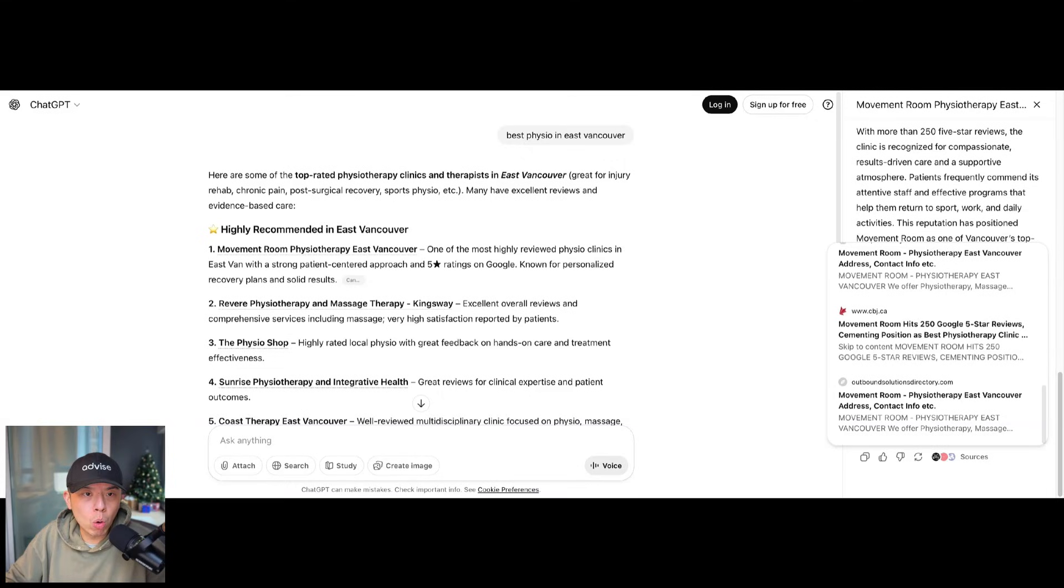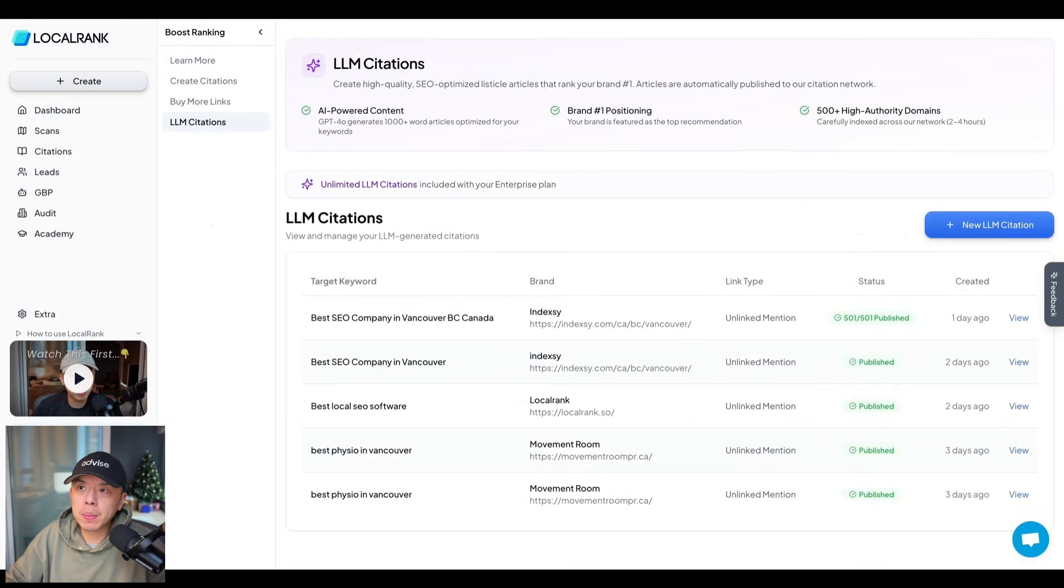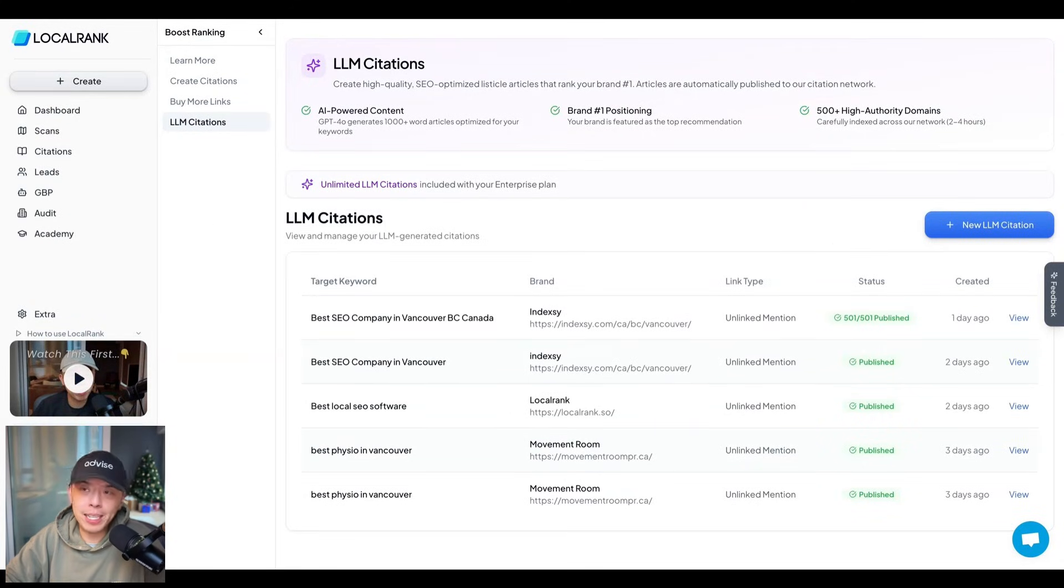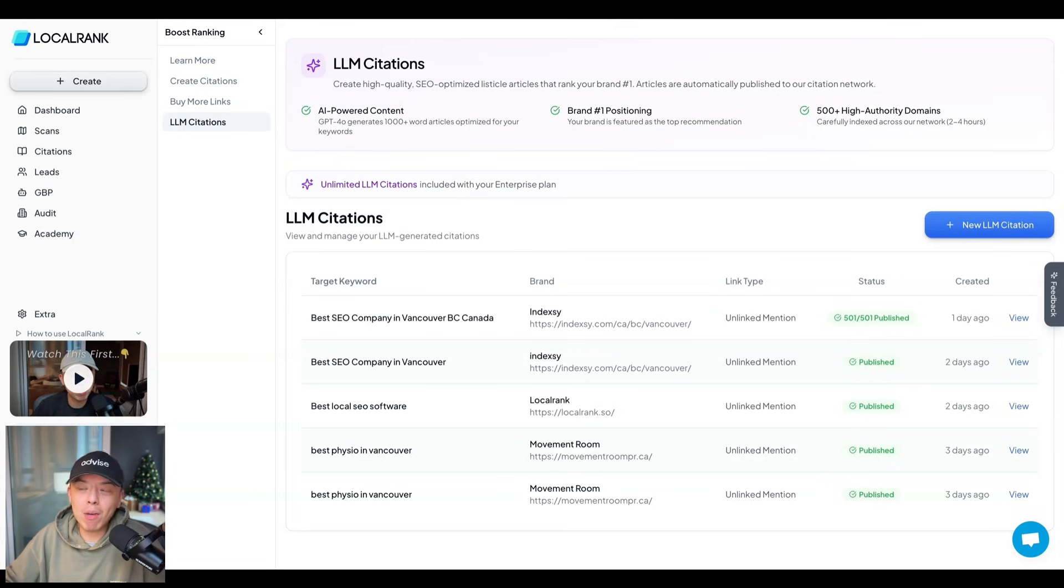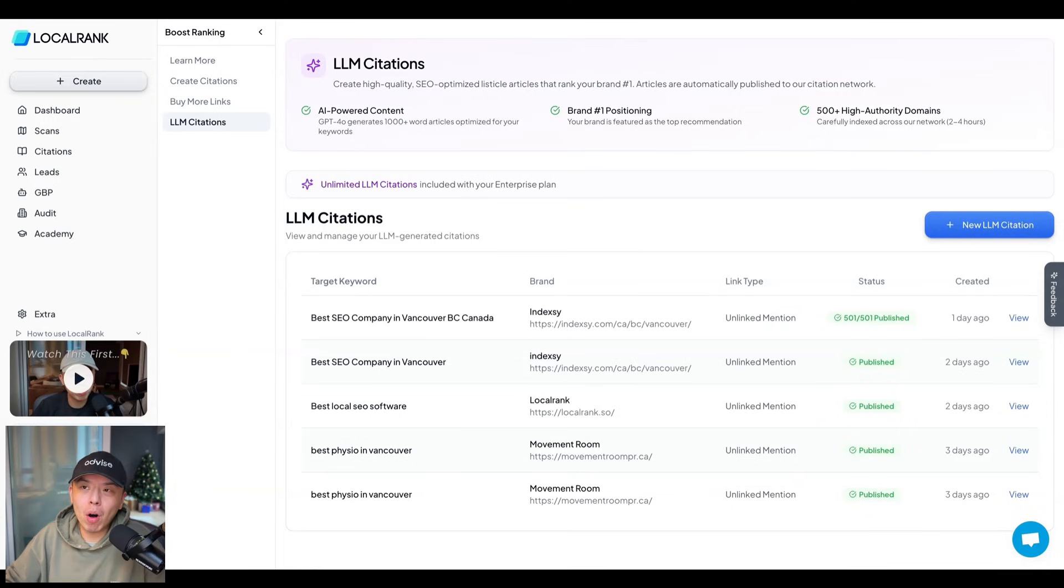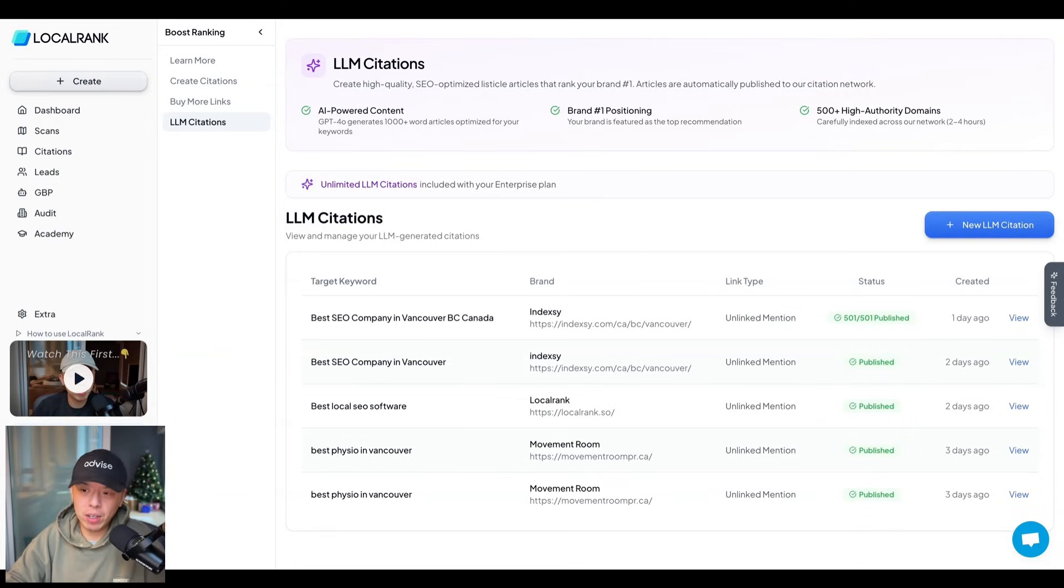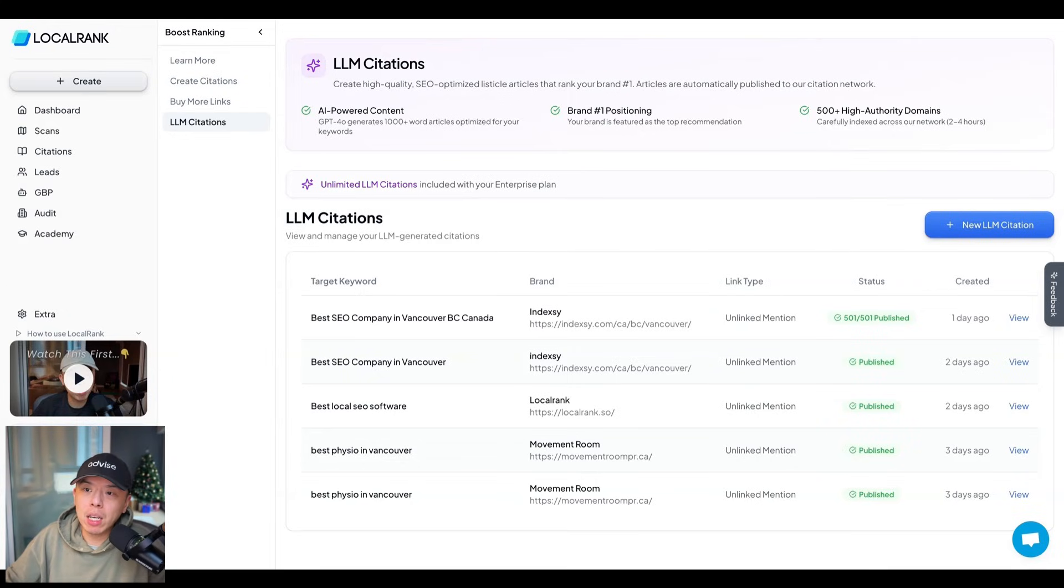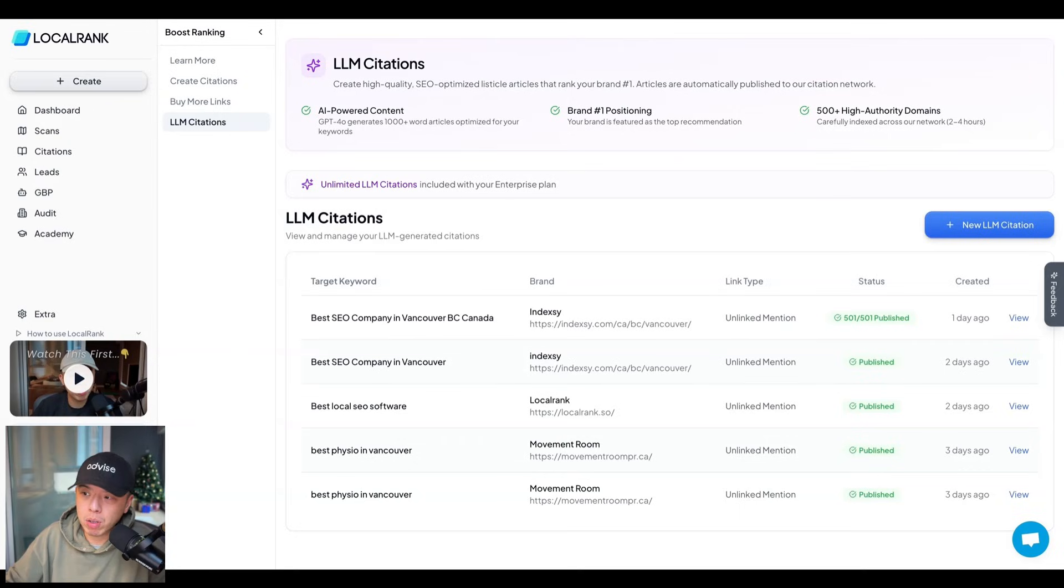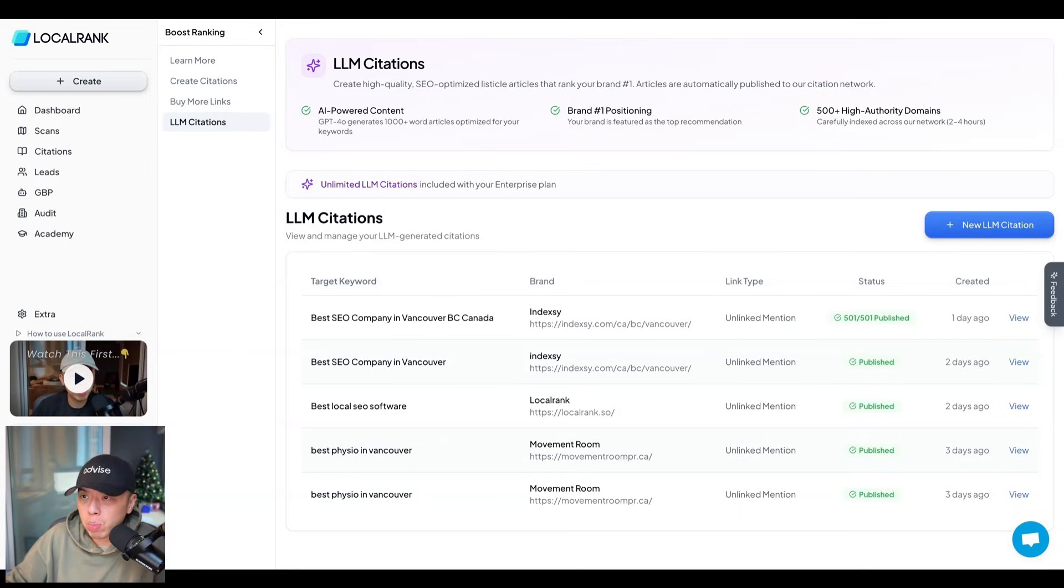If you go into local rank, under citations, we have now unlocked the ability to create LLM citations for people on the scale plan plus. If you just want to try it out, I suggest you try it out. Let me show you guys.